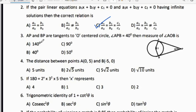Third question: AP and BP are tangents to an O-centered circle. Angle APB = 40°, then the measure of angle AOB is? AOBP is a quadrilateral. When tangents are formed, angles OAP and OBP are each 90°. So 90° + 40° + 90° + angle AOB = 360°. Subtracting, angle AOB = 140°. So option A, 140°, is the right answer.